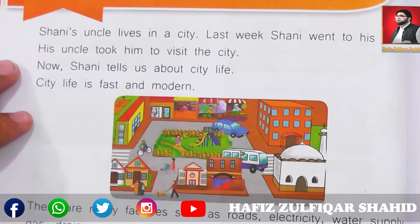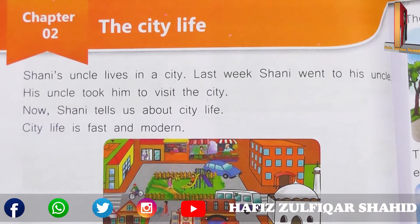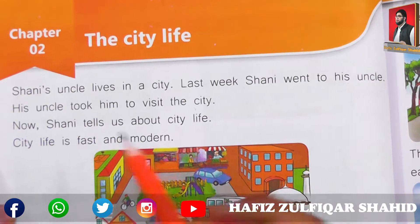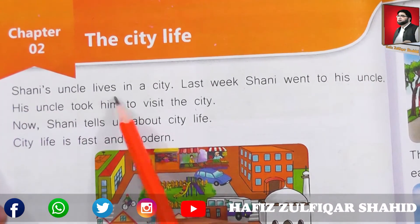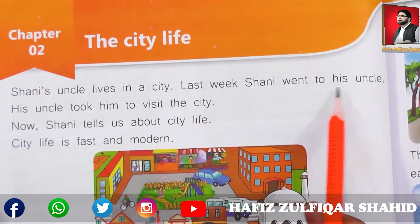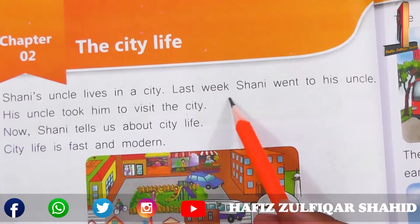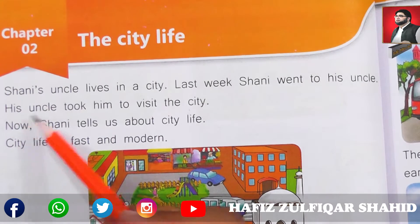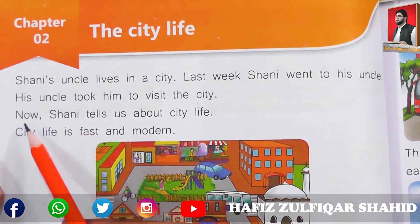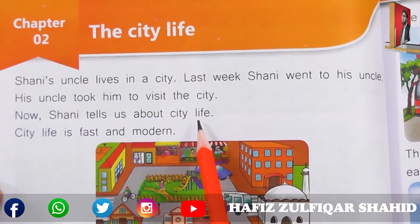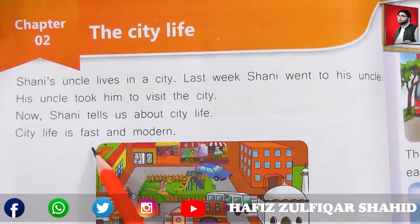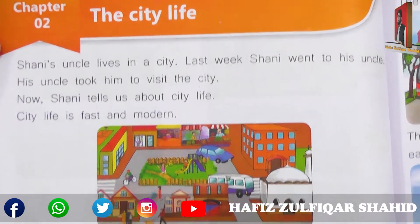Chapter 2: The City Life — shahar ki zindagi. Shani's uncle lives in a city. Last week Shani went to visit his uncle, and his uncle took him to tour the city. Now Shani tells us about city life. City life is fast and modern — shahar ki zindagi bahut tez aur jadeed hoti hai.